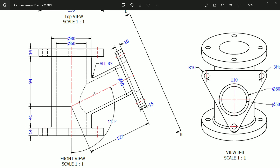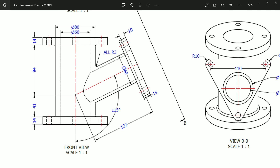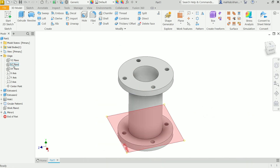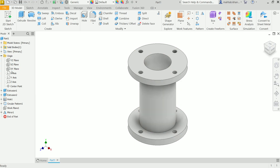Now we need to create the angled pipe. The dimensions are: 41 plus 14 equals 55mm distance, with an angle of 115 degrees, pipe length 127mm, and pipe diameter 60mm. The XY plane is suitable for this. Activate Sketch on the XY plane. Use Section View — Half Section View — and click XY. Say OK.